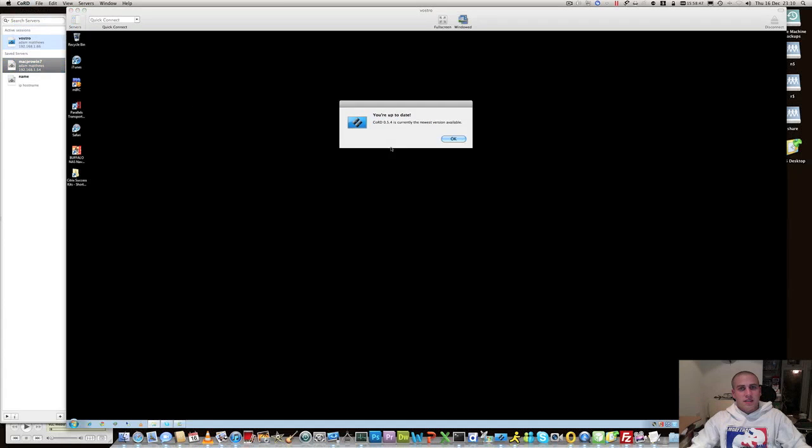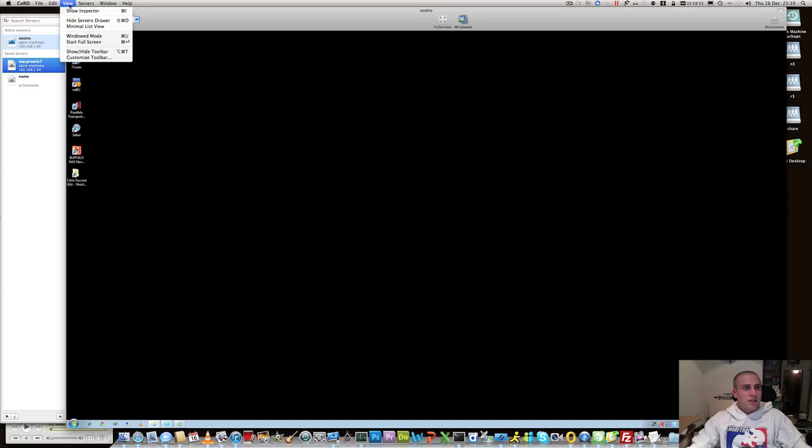Checks for its own updates. I'm on 0.5.4 at the moment. And the rest of it is kind of standard stuff.